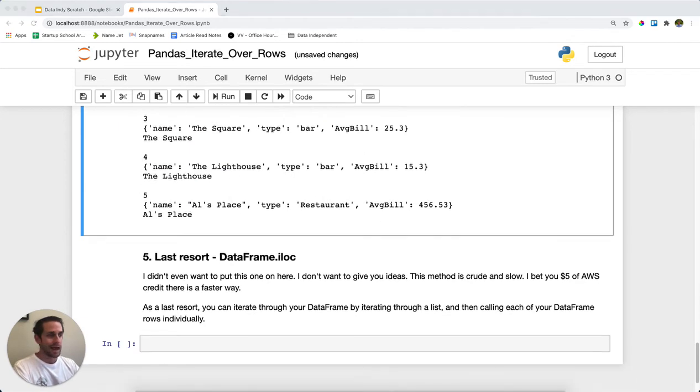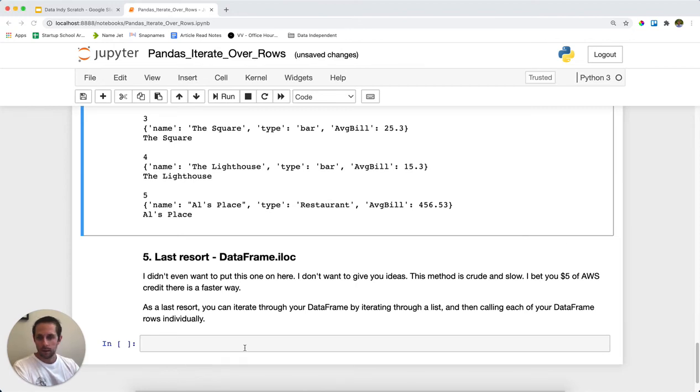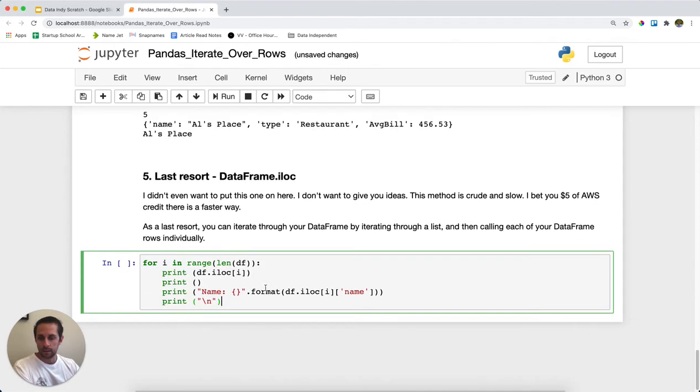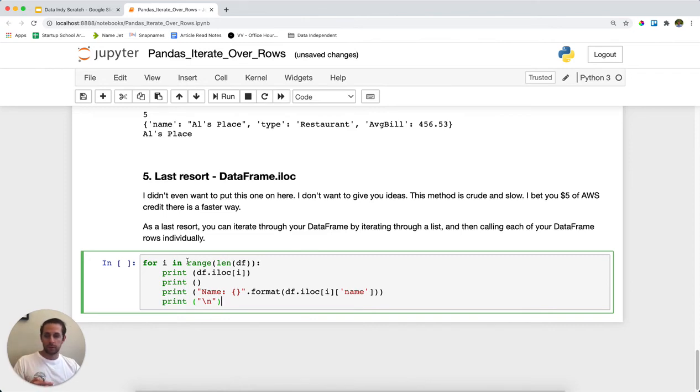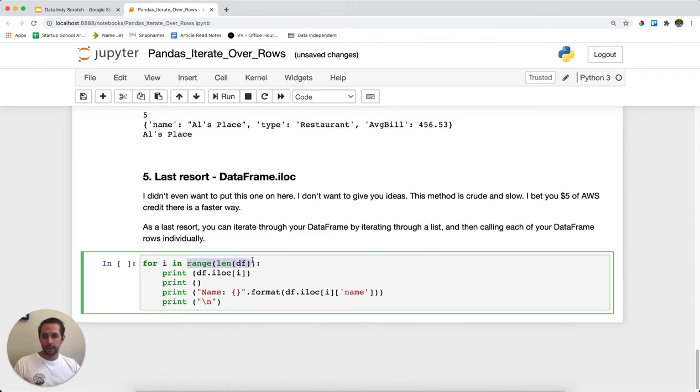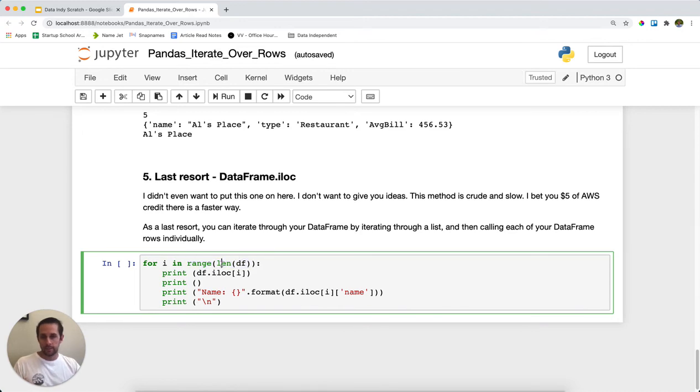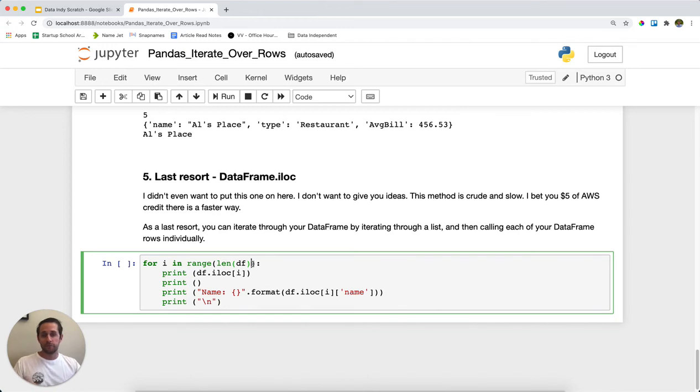And then the last resort, and this is kind of in case of emergencies, what you can do is you can call iloc on your DataFrame and actually iterate through each one. So what I'm doing here is I'm creating a range, which is going to be a list of numbers, basically, and I'm setting it to the length of the DataFrame.